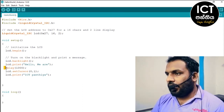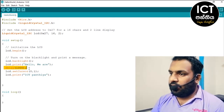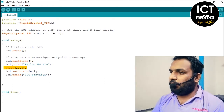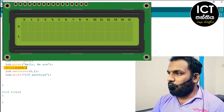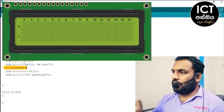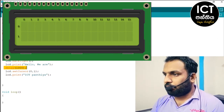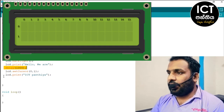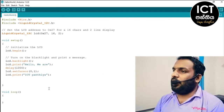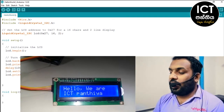This means that the delay is displayed and you can set this in the video. For example, as you can see, you see a blue screen using the LCD. This is how we print the code. You can use the display to make the output for the Hello World LCD display.